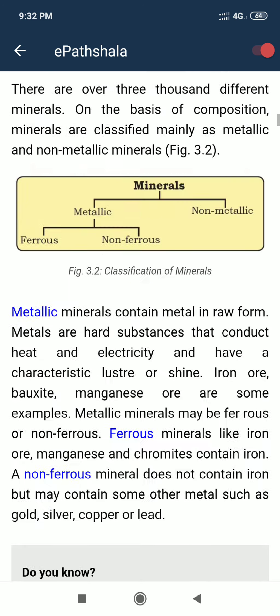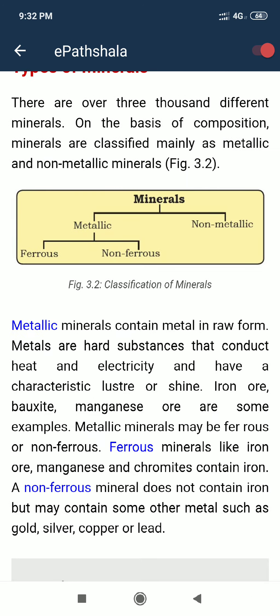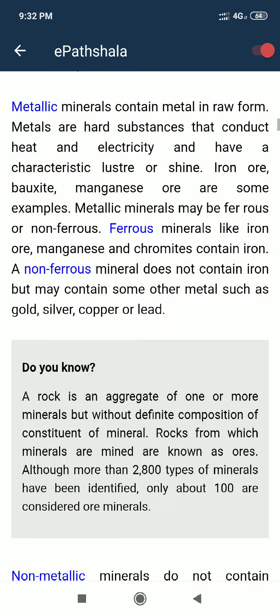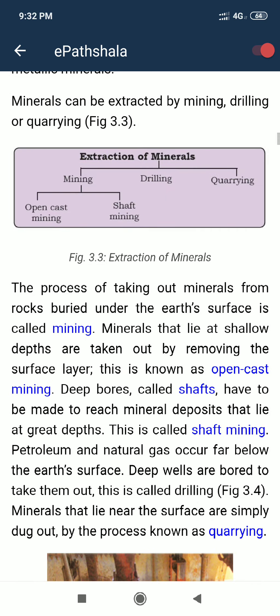We have done the types of minerals — metallic and non-metallic. Now in this topic we are looking at how we remove minerals from the earth. The first process is mining. Mining is the process of taking out minerals from rock beneath the earth's surface.